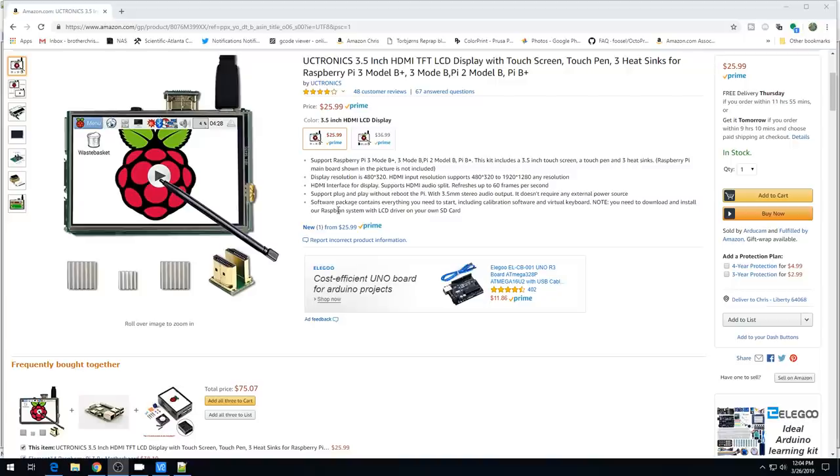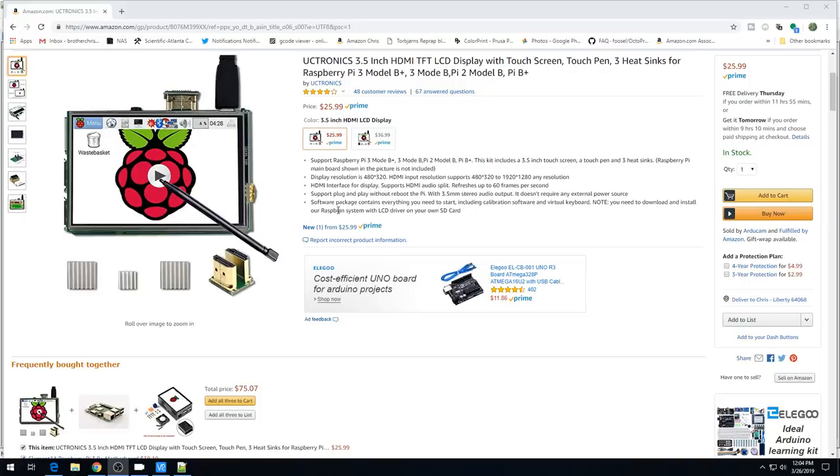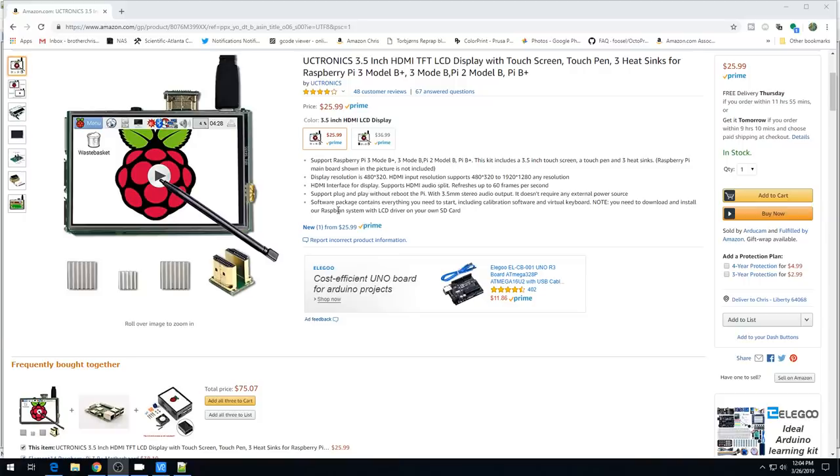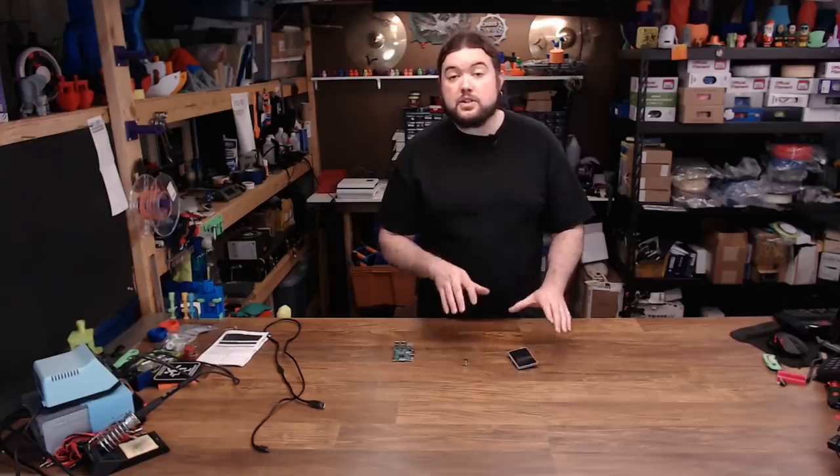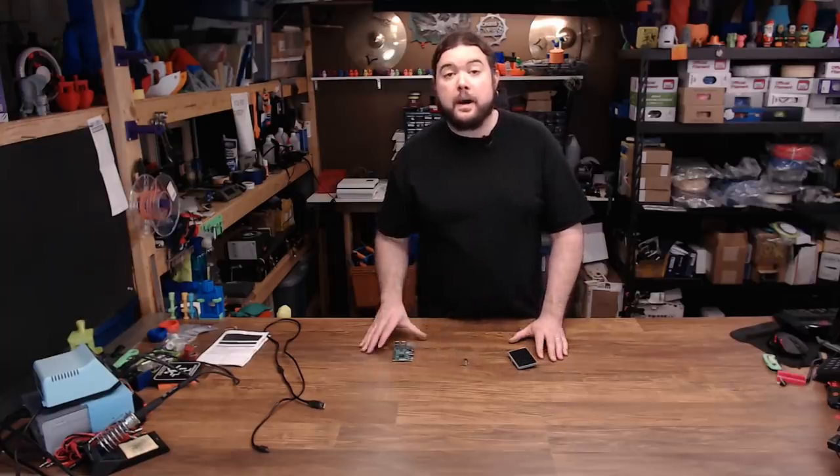Make sure before you buy a screen that the vendor provides the drivers for Raspberry Pi for the screen. UC Tronix does, so we're in good shape here. Now I'll walk you through the steps of how to get your screen set up on your Pi.